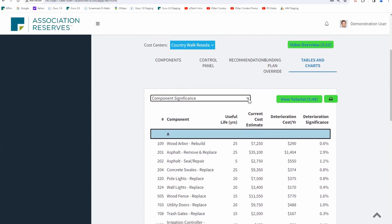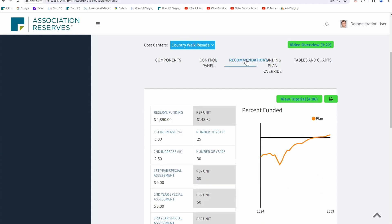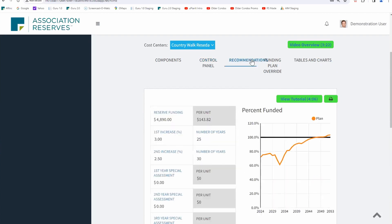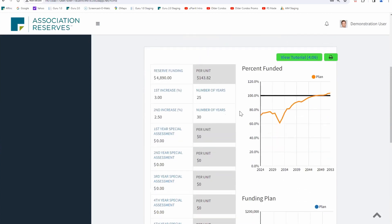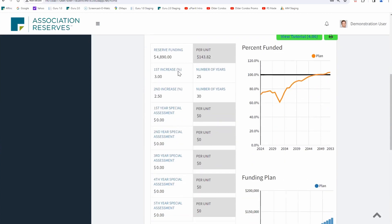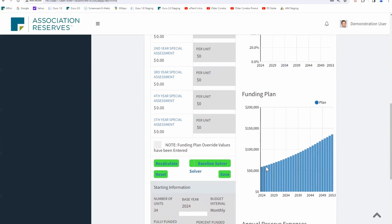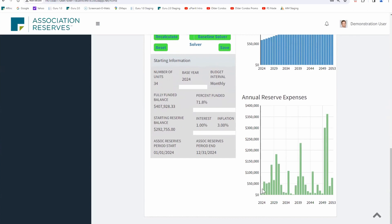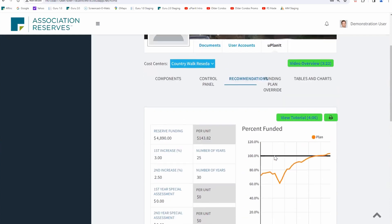Let's look at some funding. Pop over to the control panel — they have a little bit under three hundred thousand dollars to start with, default with one percent interest and three percent inflation. We go to the recommendations page: just under forty-nine hundred dollars a month with a three percent gradual increase in their funding every year. Pretty much no expenses in the first year, but expenses start to mount in the five, six, seven, eight year range.